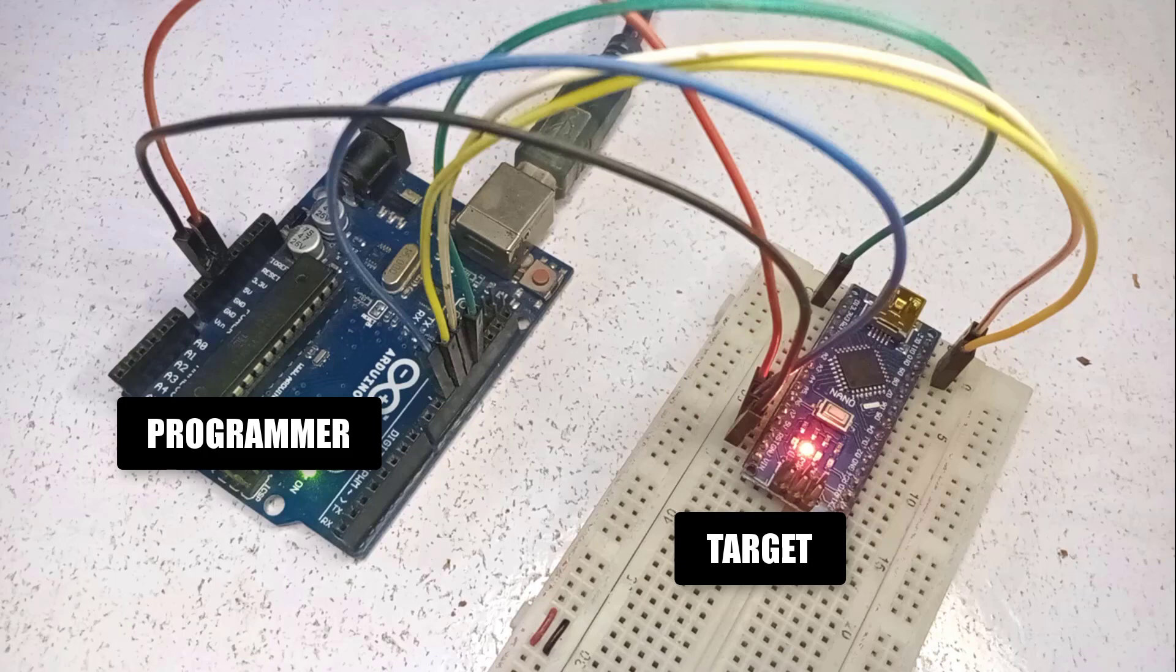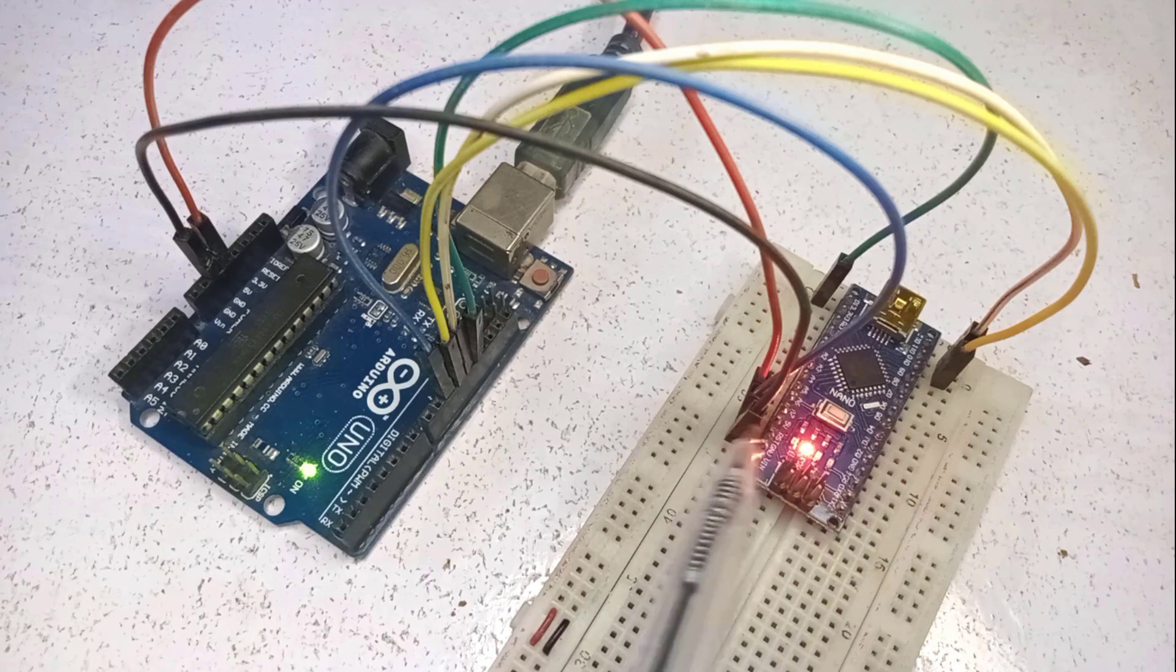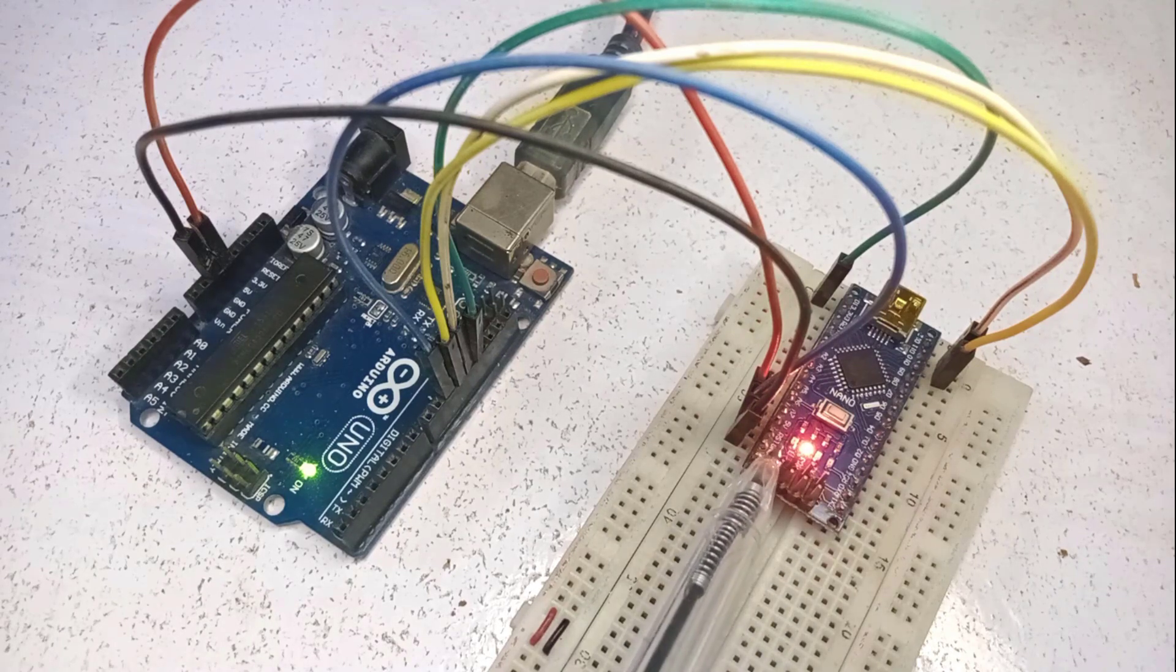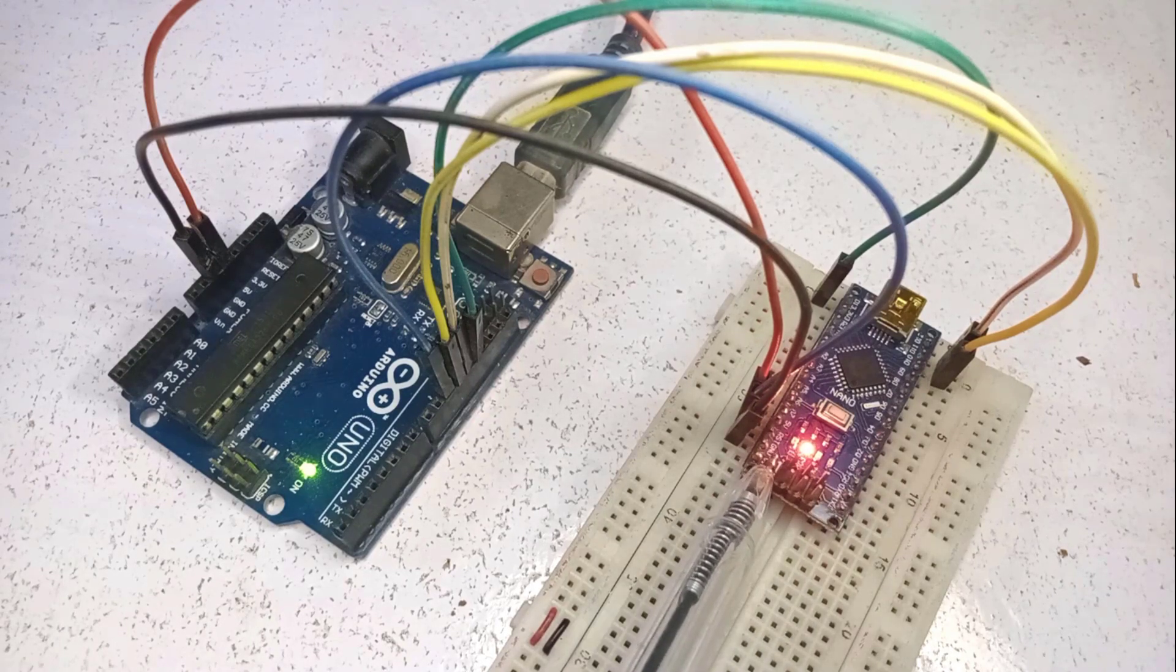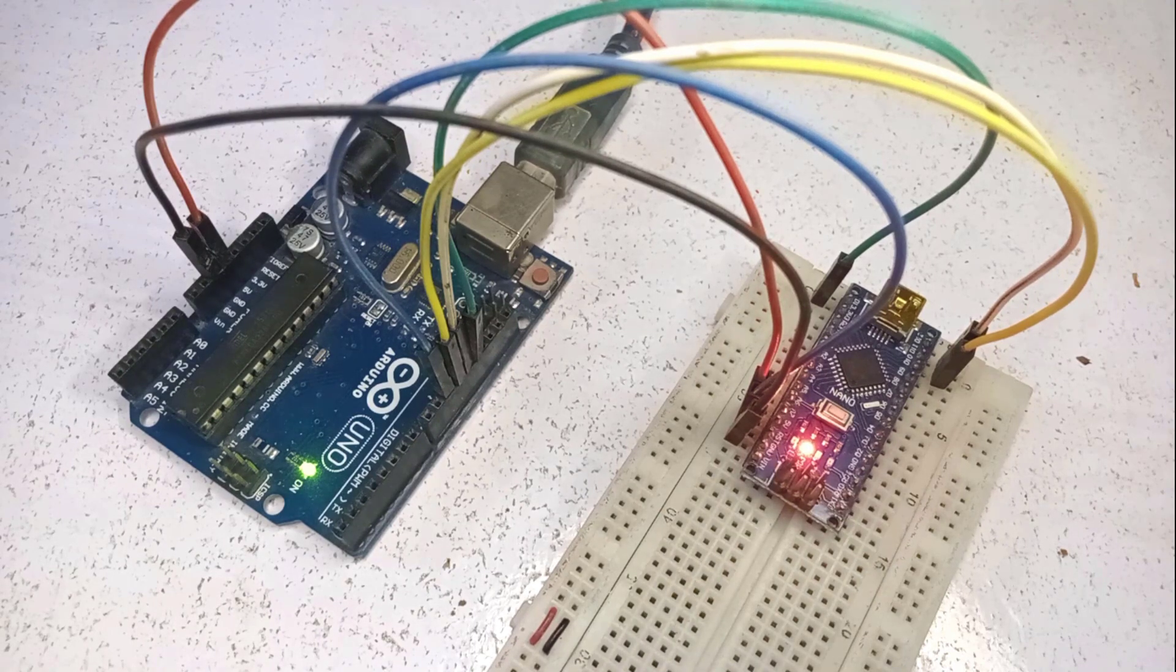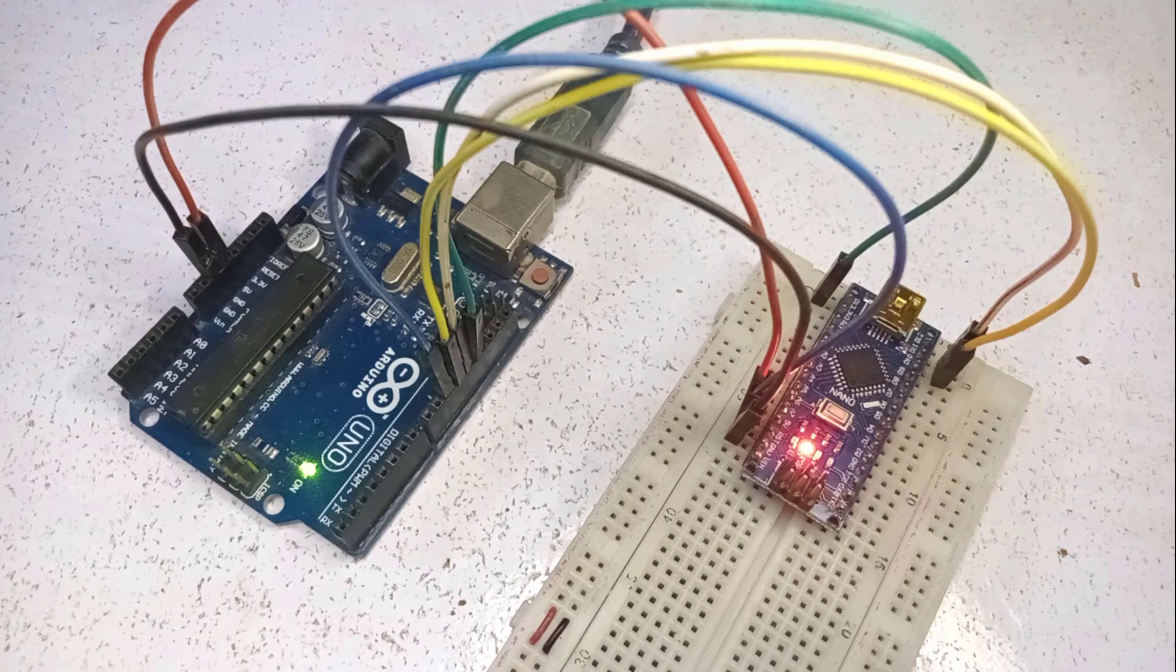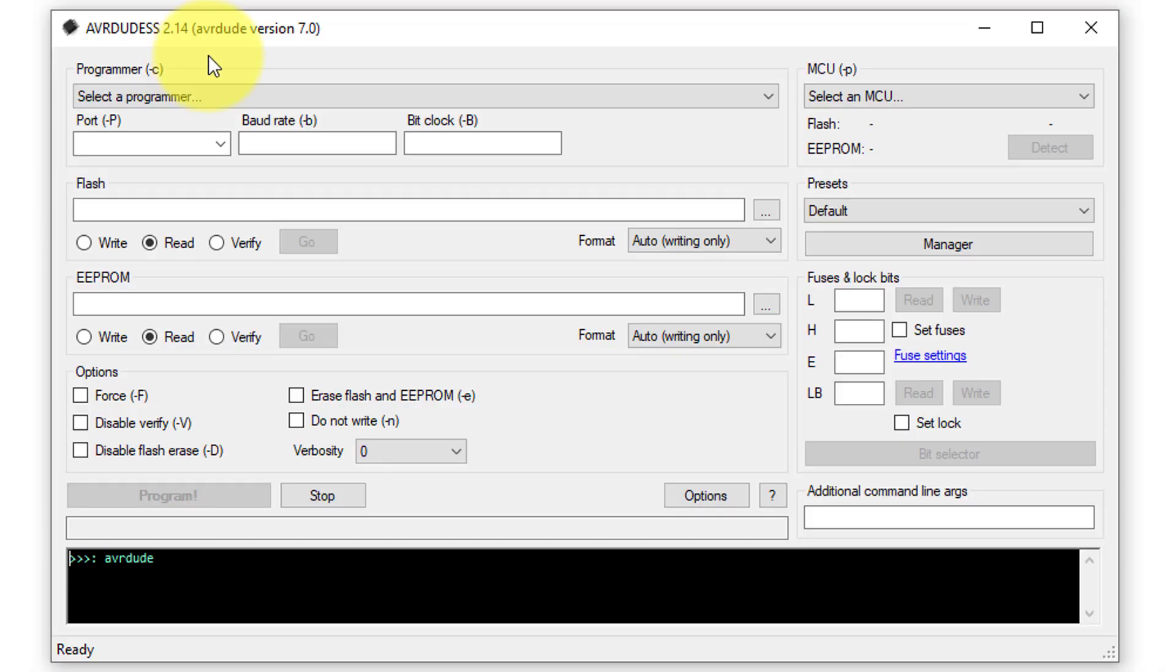However, you can use any other Arduino as the target device. The connection diagram and the other steps remain the same. Currently, the built-in LED of the Arduino Nano is off. It indicates there is no blink code inside its flash memory. So, let's upload the blink code using the hex file.